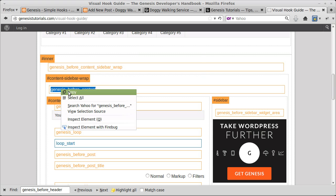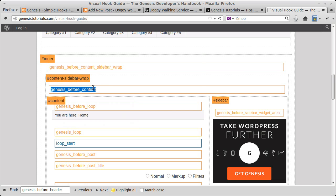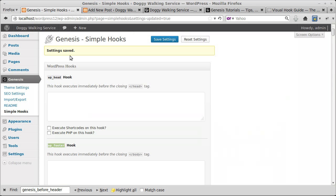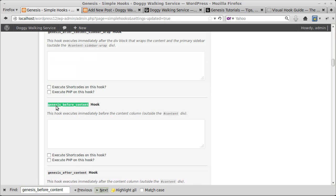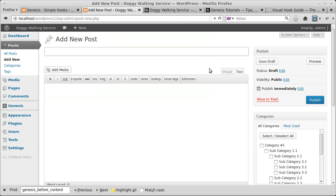Copy the name of the hook — this one is genesis_before_content. Go back to Simple Hooks. The easiest way to find the right hook, since there are 50 of them, is to press Ctrl+F in Firefox to bring up a search box and type the name. This one is genesis_before_content_sidebar_wrap, which is slightly different. The one I want is genesis_before_content, so I need something to put in there.